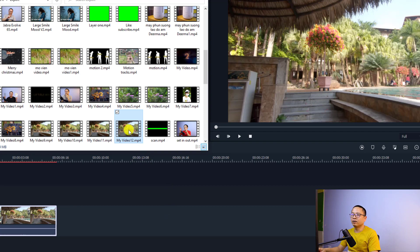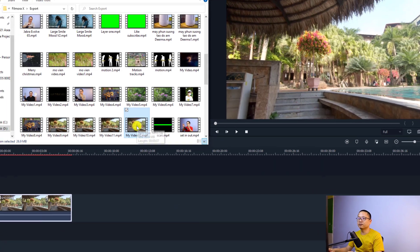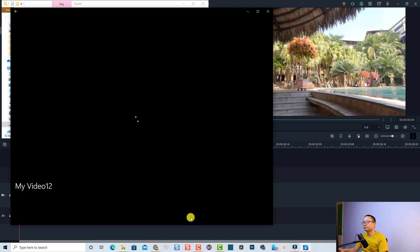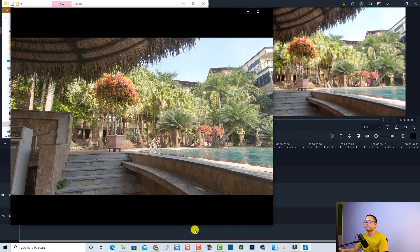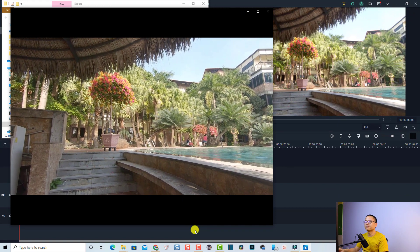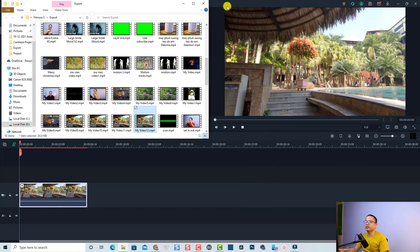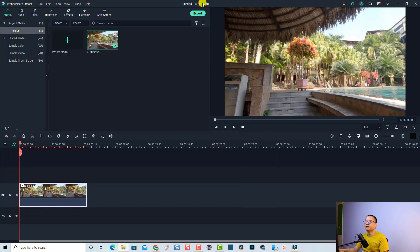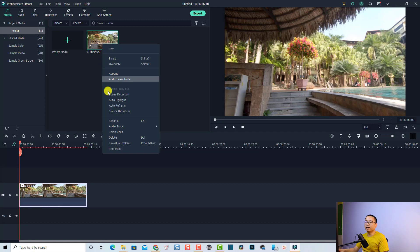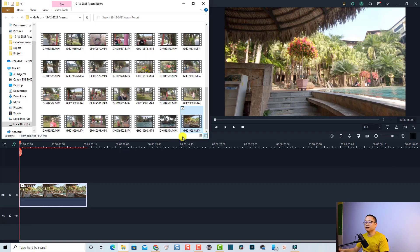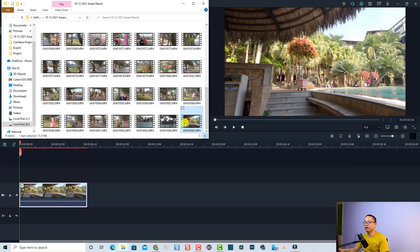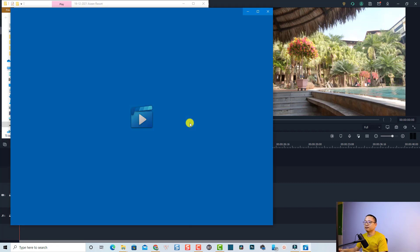Let's open the exported file and play it. Very nice! This is the exported video. We can also play the original video — let's right-click and open in Explorer to find the original, then double-click to play it.